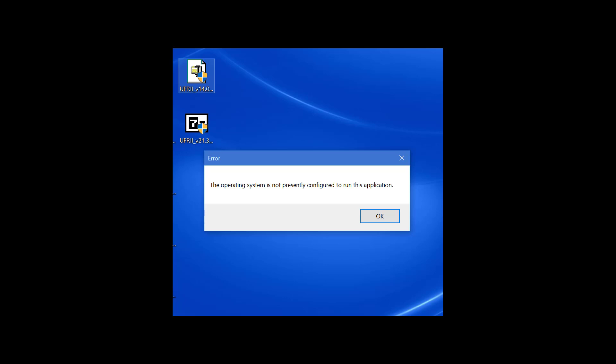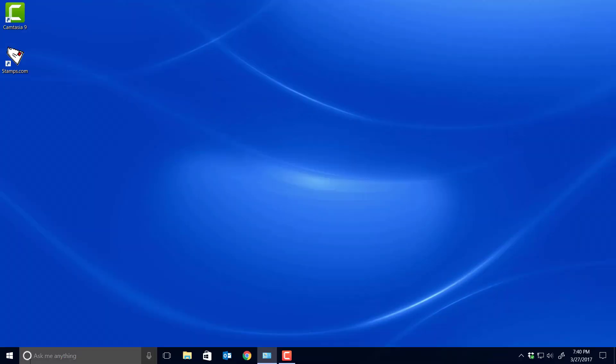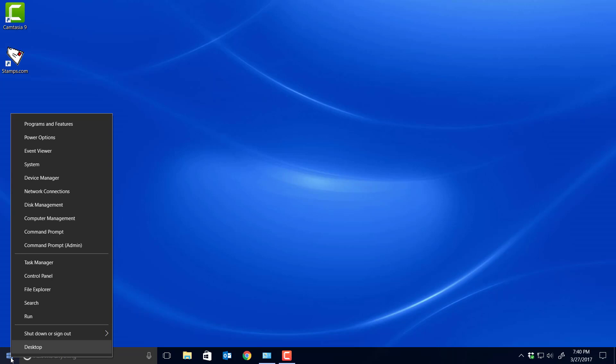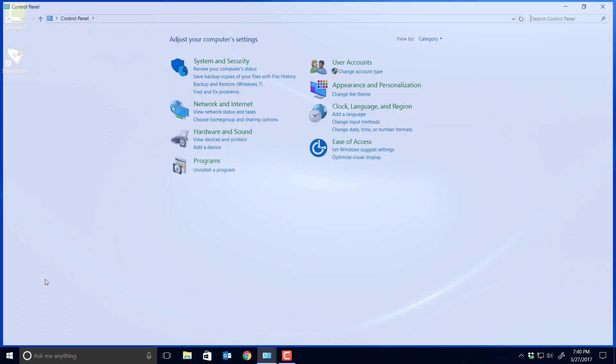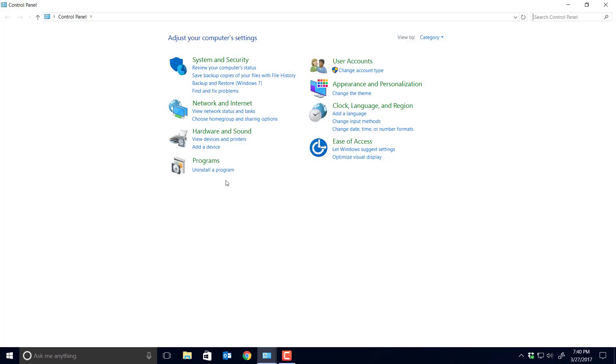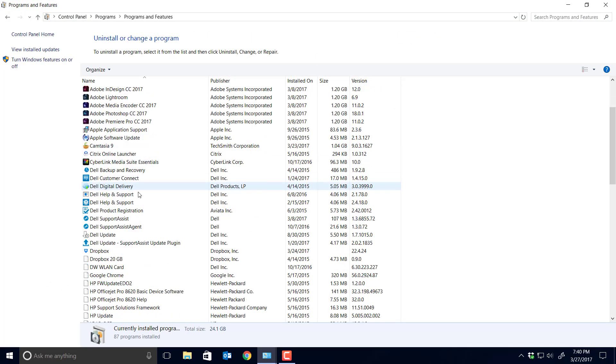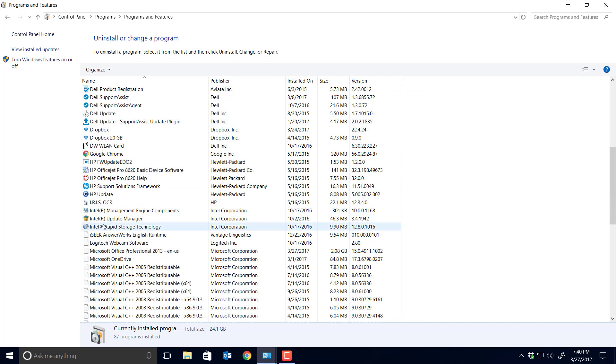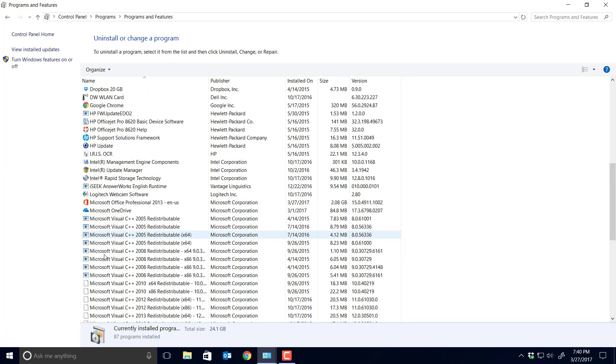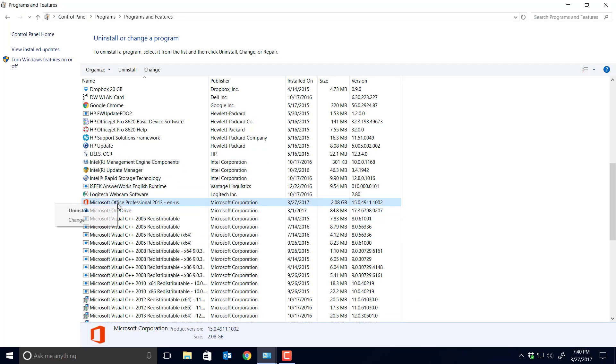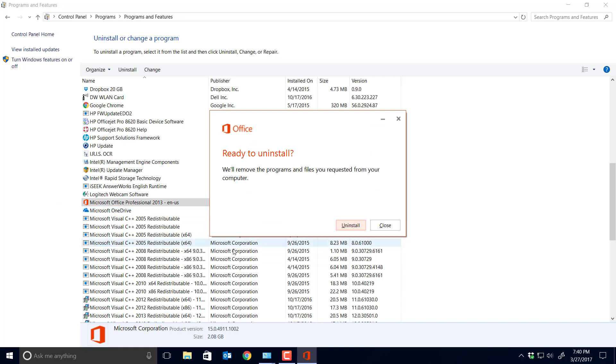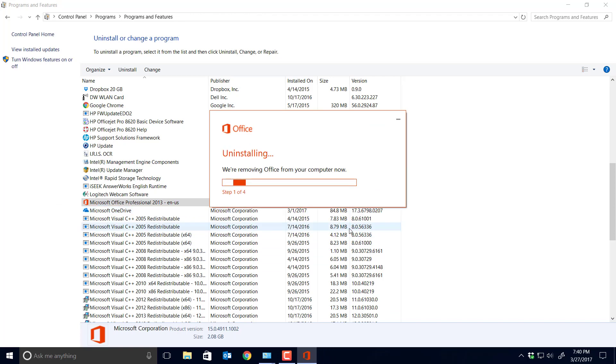We are going to go to our Control Panel, go to Uninstall, find your Microsoft Office 13, right-click Uninstall, ready to uninstall, yes. Let it do its thing.